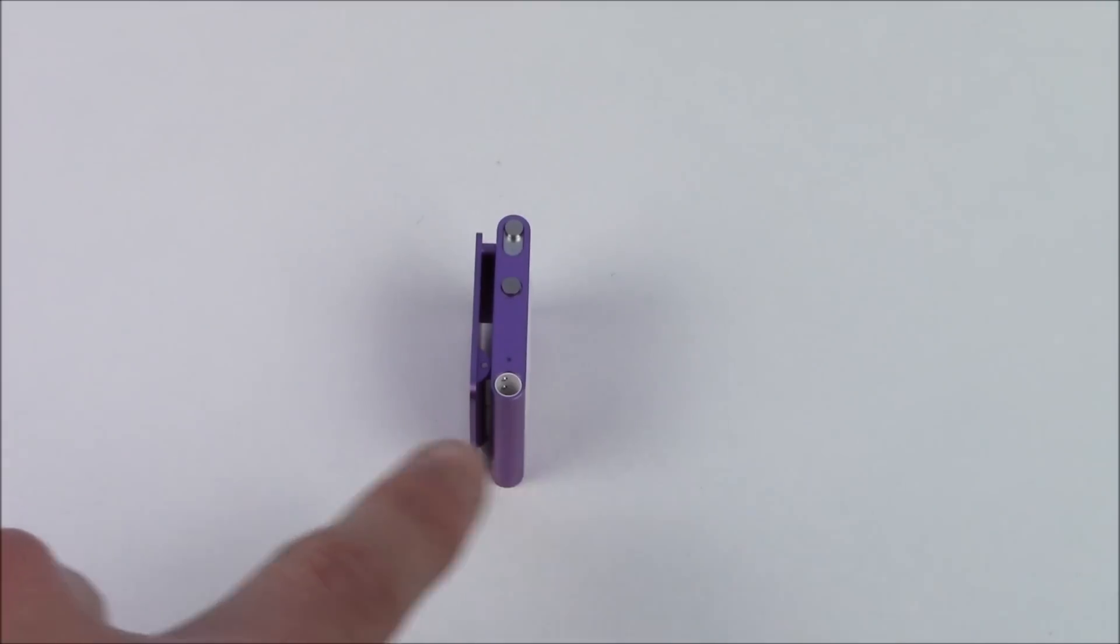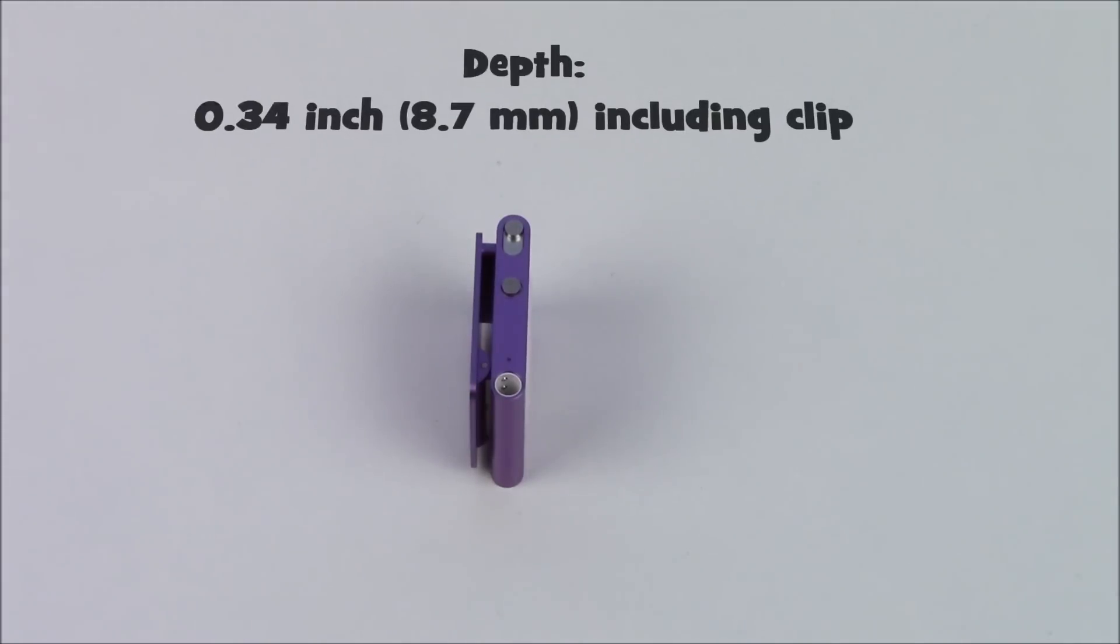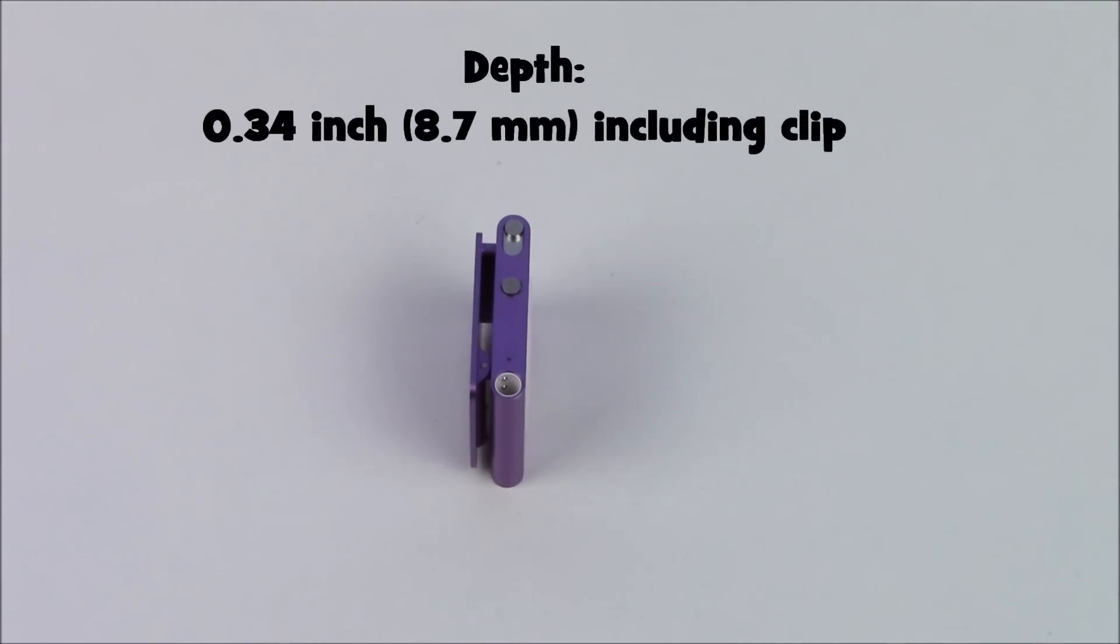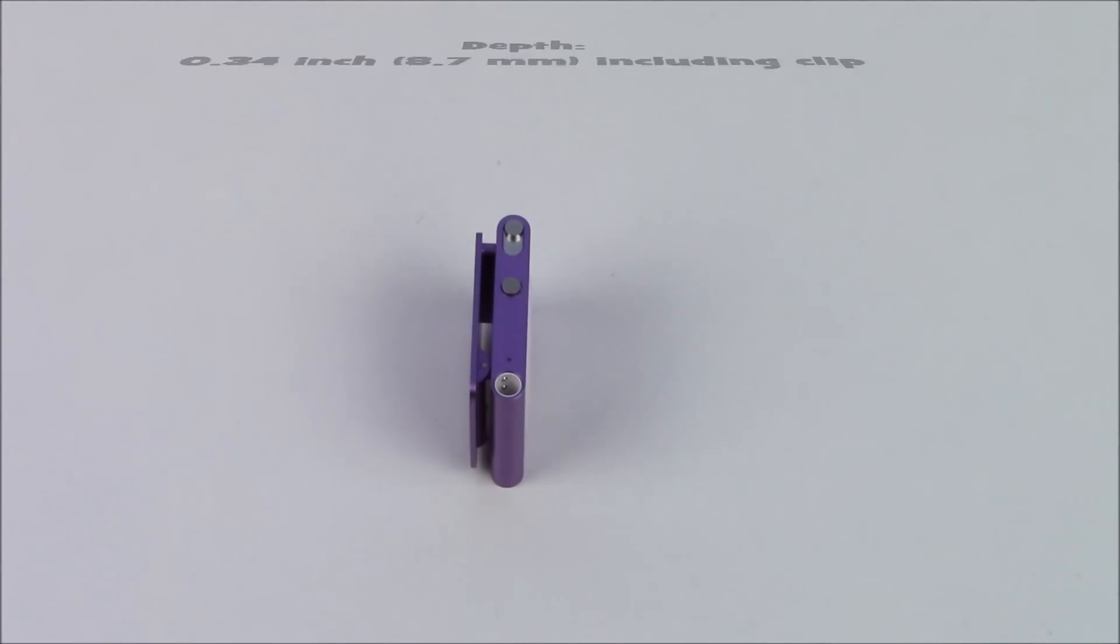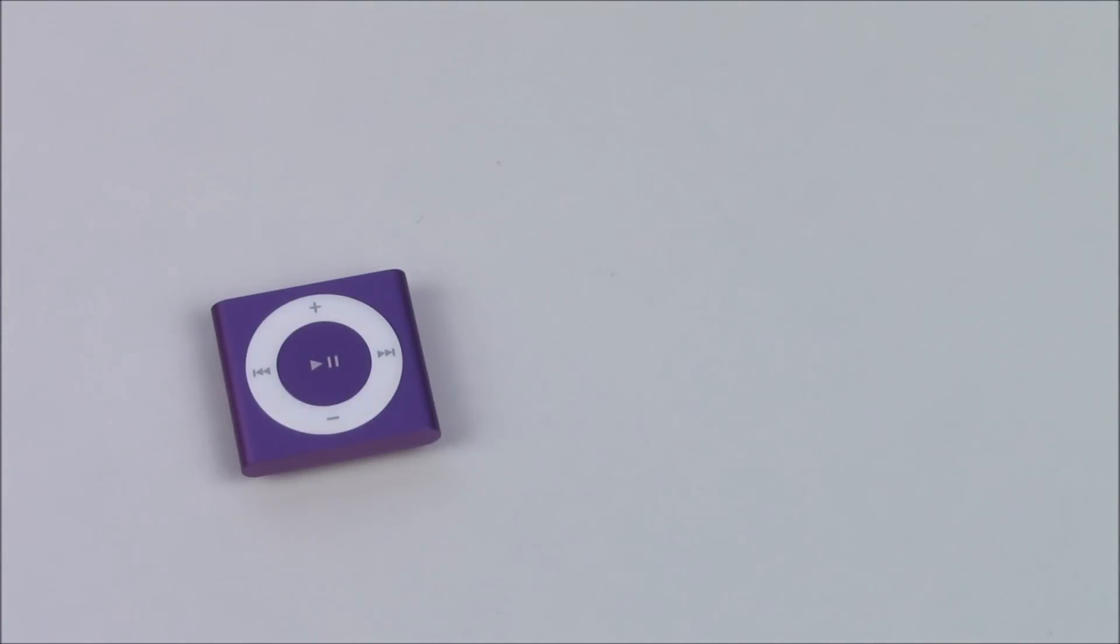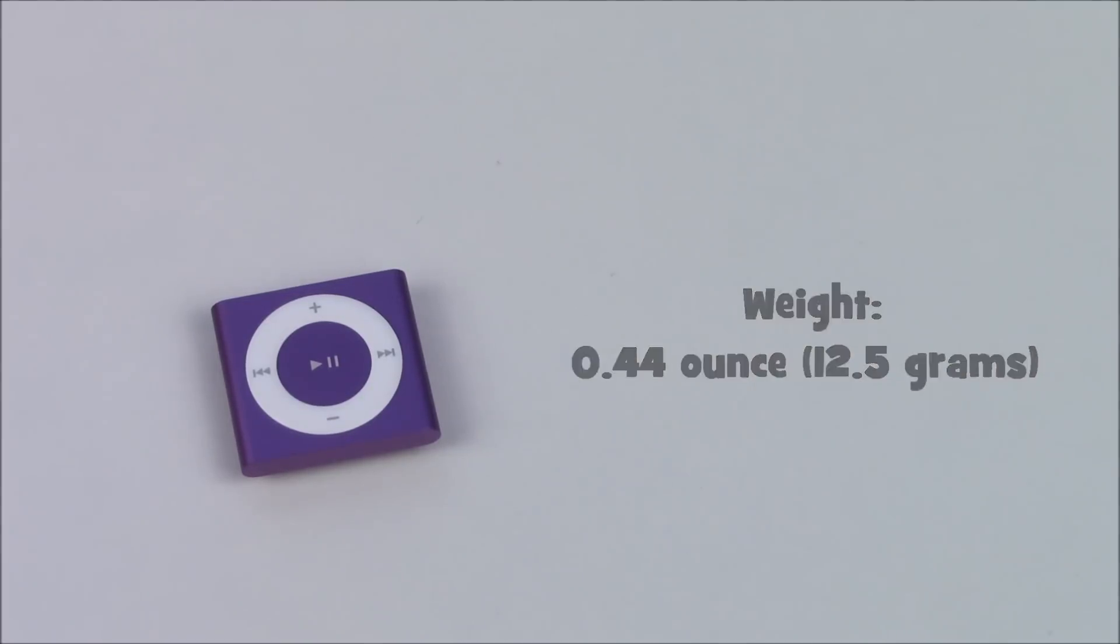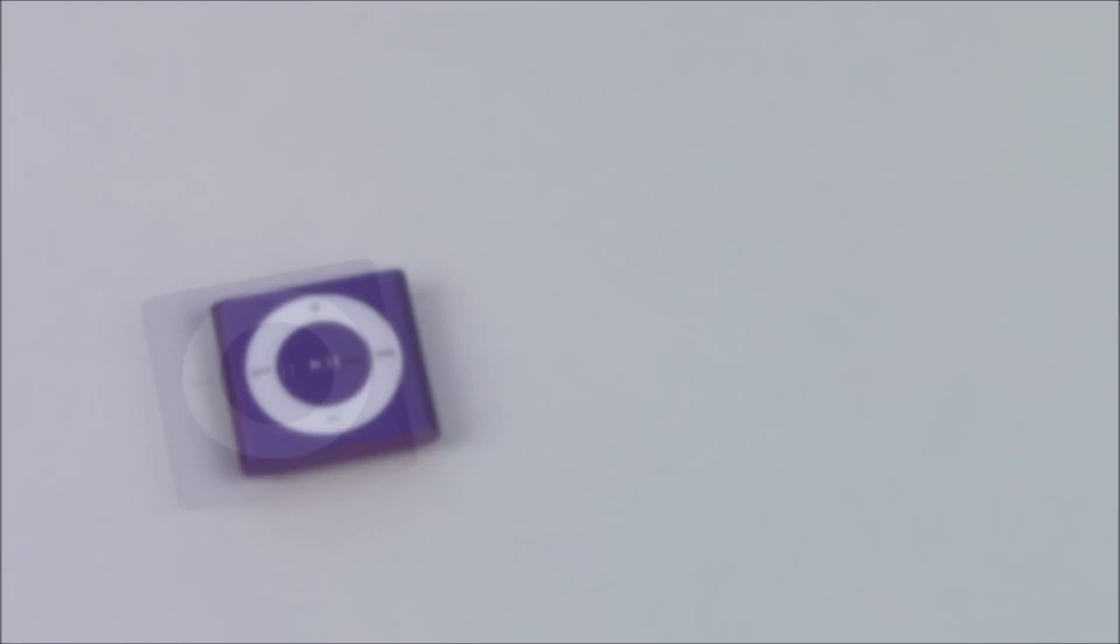In terms of depth it comes in at 8.7 millimeters or 0.34 inches including the clip at the back. And of course you cannot visually see weight but I can confirm to you that it comes in at an amazing 12.5 grams or 0.44 ounces which is just incredibly light.